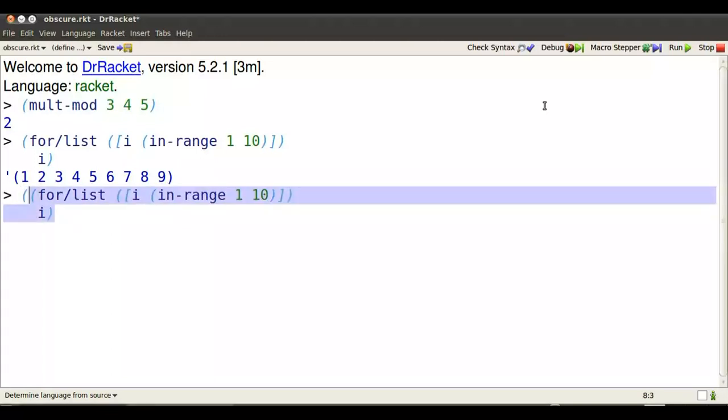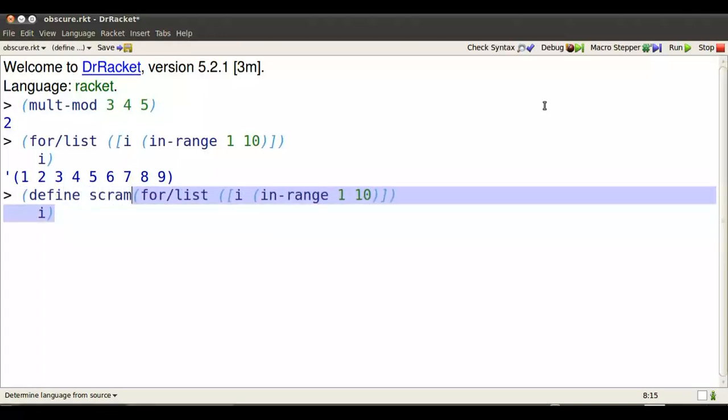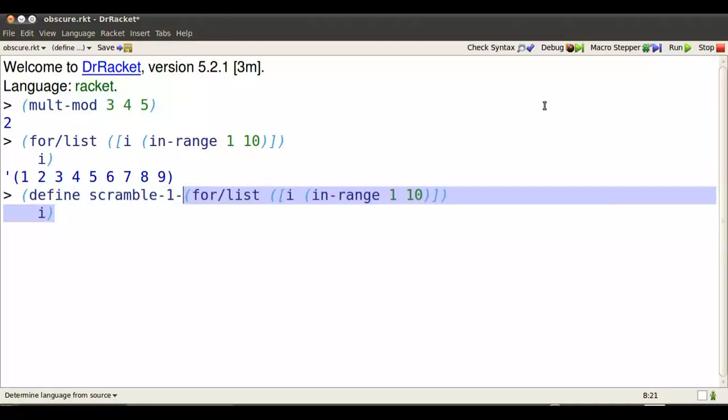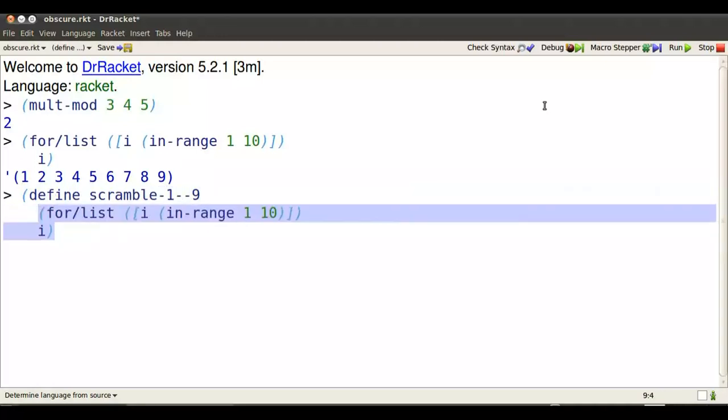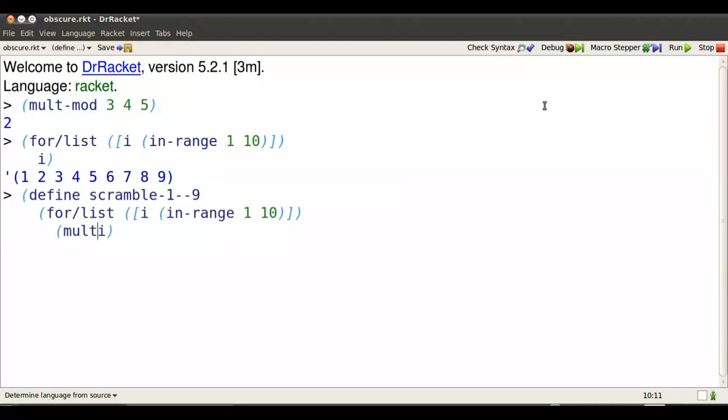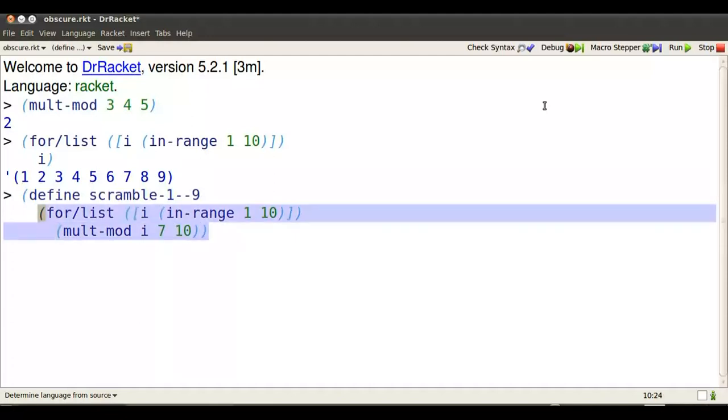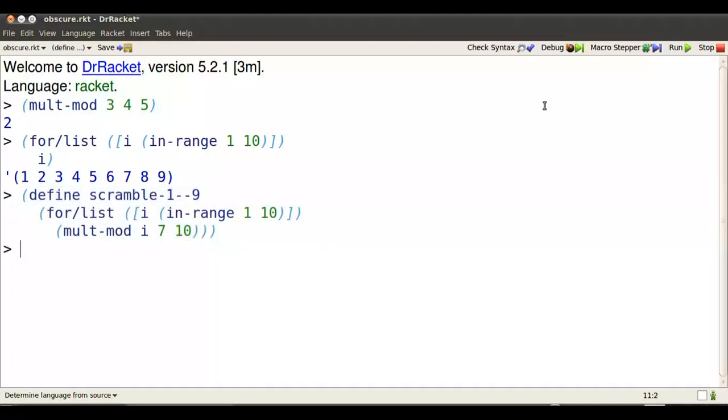Now I'm going to rearrange that list of numbers. I'm going to define a name for that rearranged list that's scrambled 1 to 9. What I'll do is I'll use multimod to multiply each number in the list. I'll name each number i in turn, multiply the number by 7, take the remainder after dividing by 10. Because 7 and 10 have no factors in common, this gives me a permutation. No repeats and no omissions.